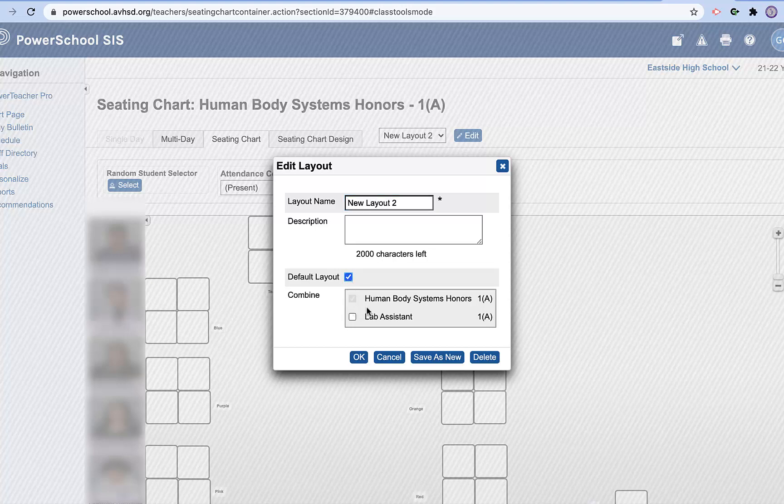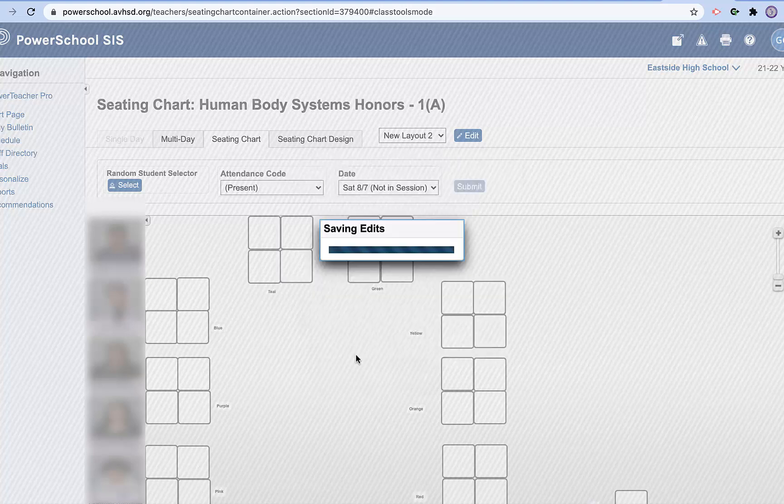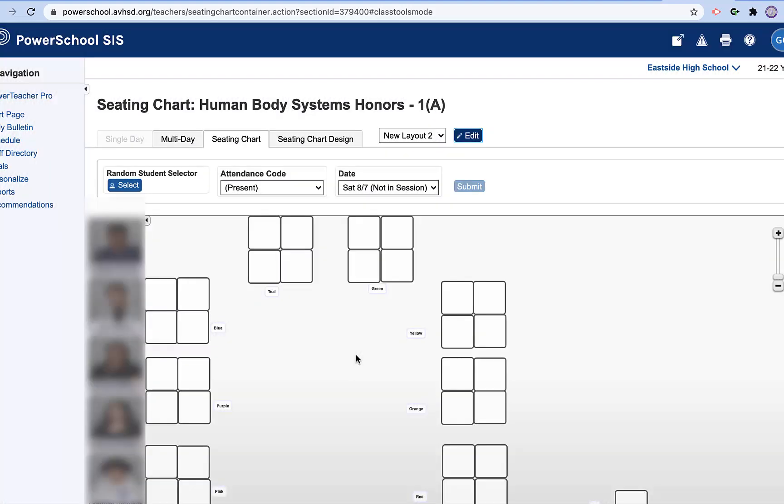And then down here, you're going to see that it says combine. I'm going to combine this period one with my lab assistance for period one. And I hit OK. And now those students have been brought in. And you can see them on the side over here.